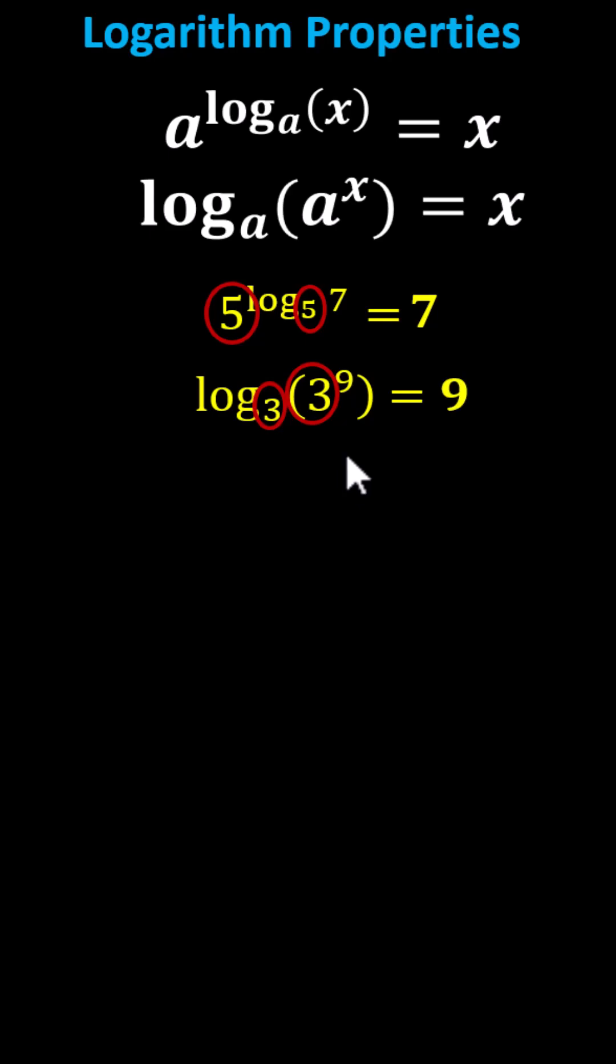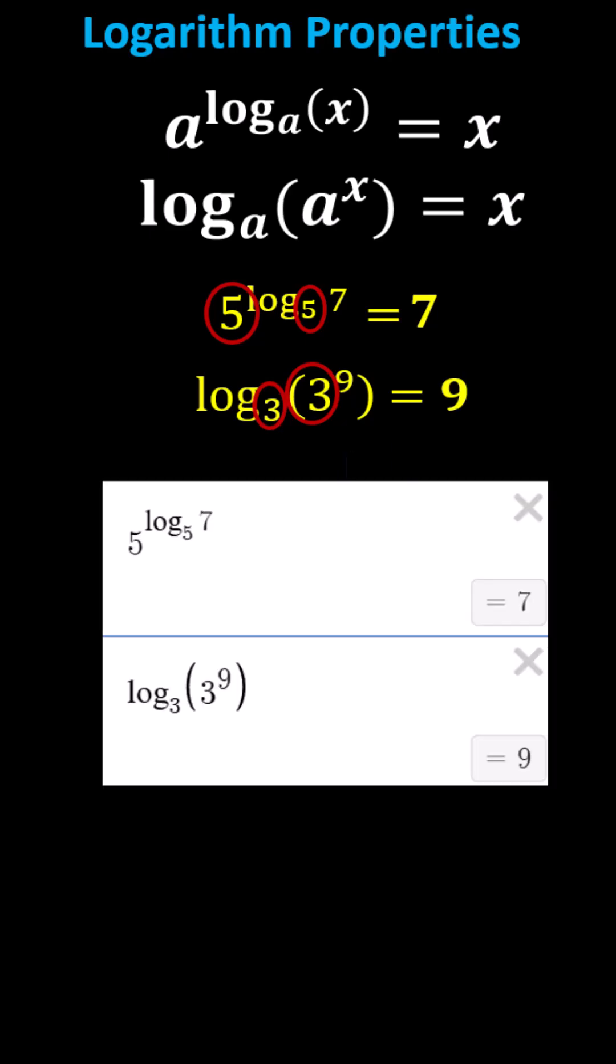And we can verify both of these using a calculator. I hope you found this helpful.